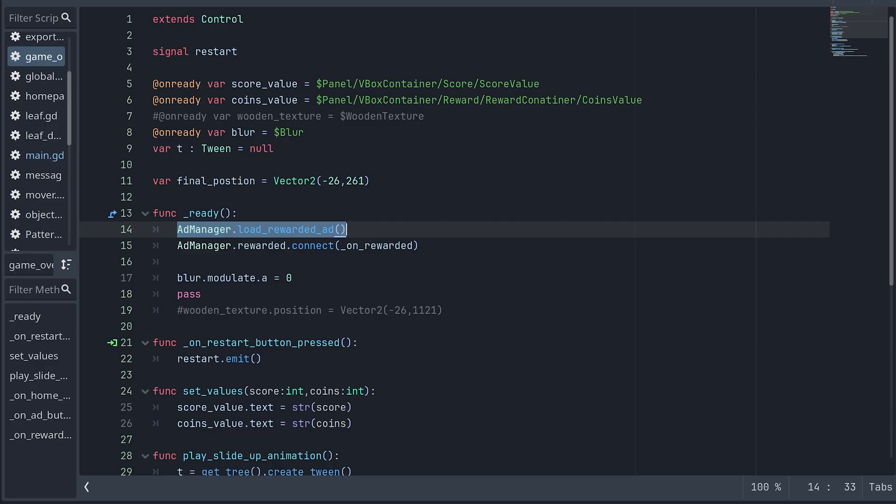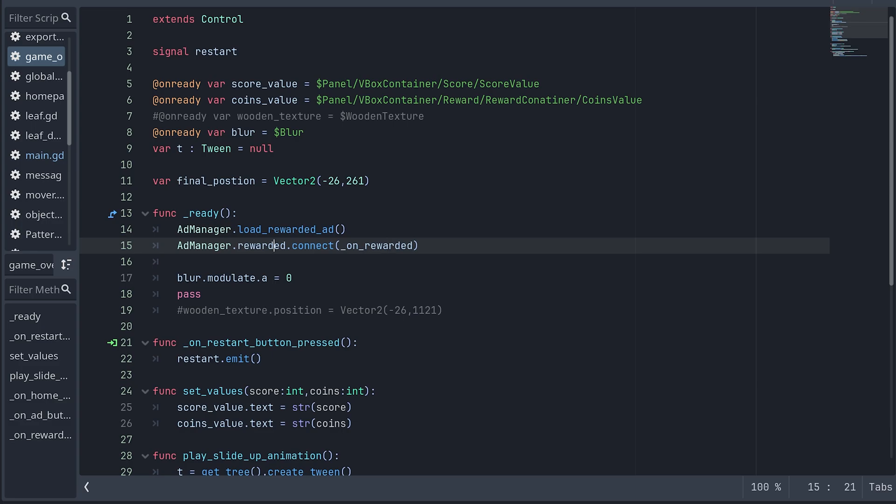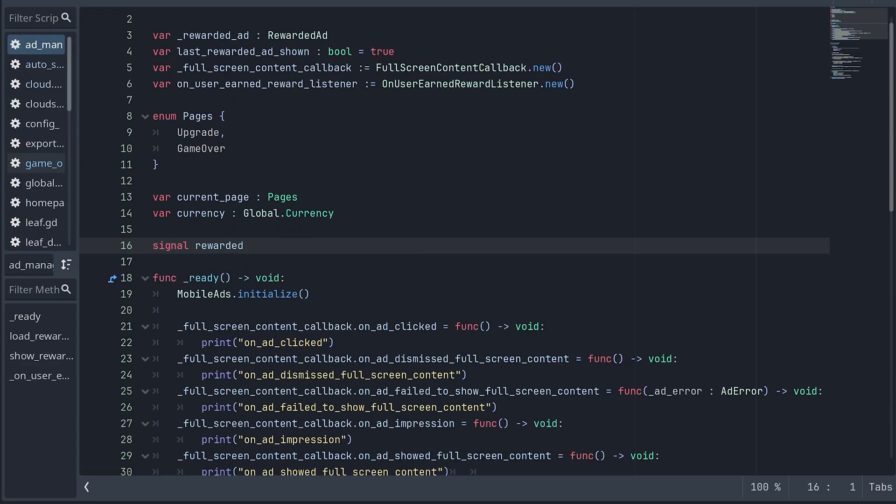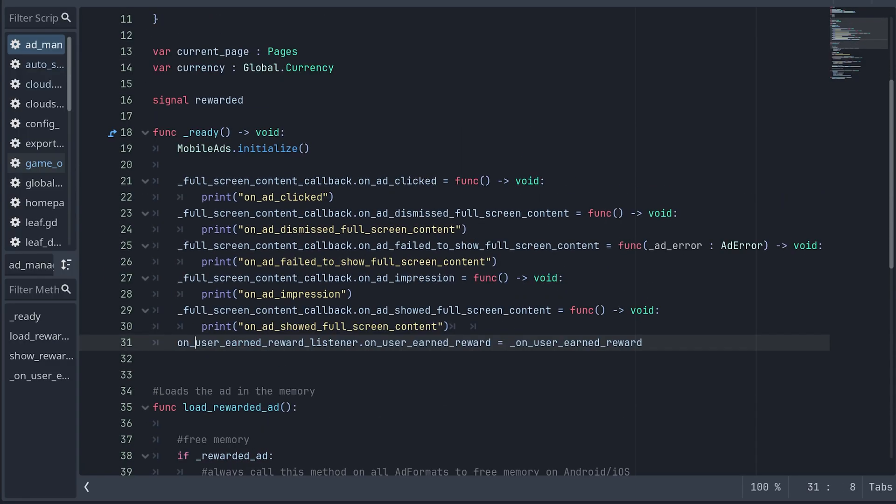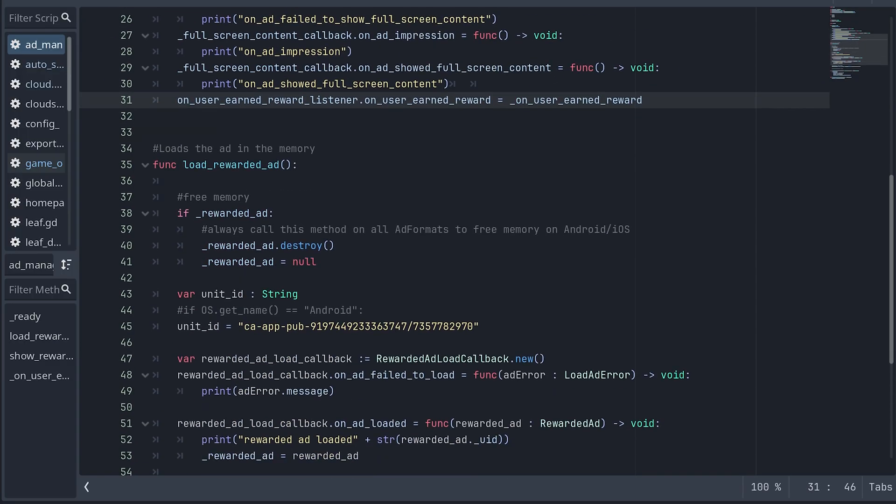in the ready function of my game over script, I load a rewarded ad and connect the ad manager's rewarded signal to an on rewarded function. In my ad manager script, I declare a rewarded signal. Then when the rewarded ad fires its user earned reward listener, I emit the rewarded signal with some values.